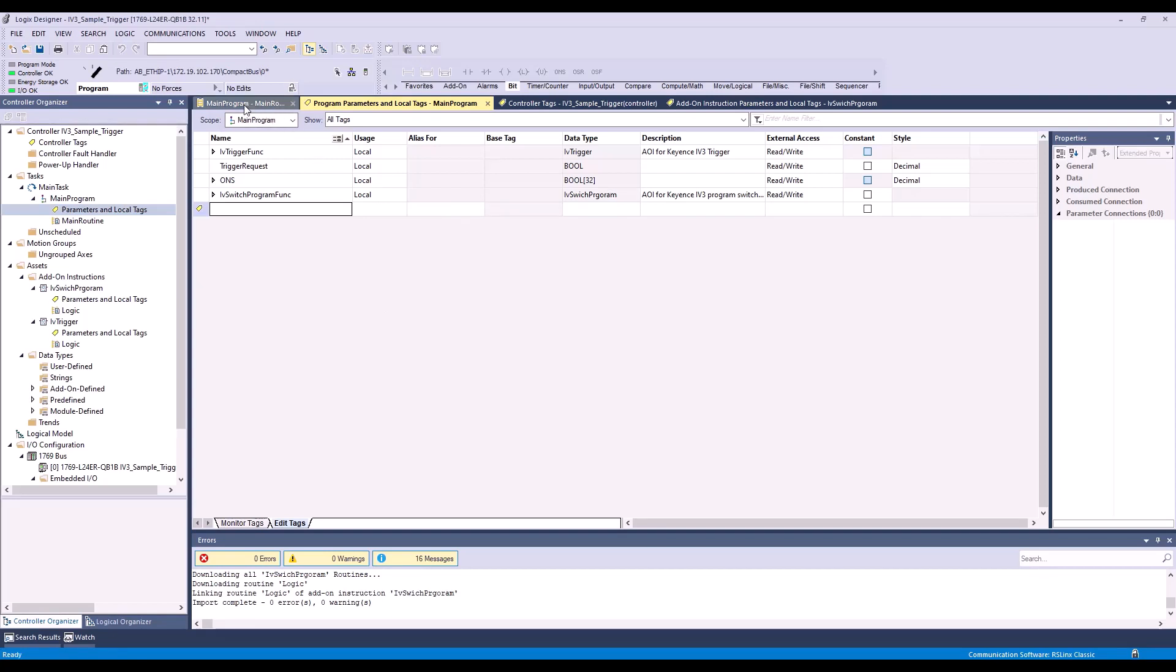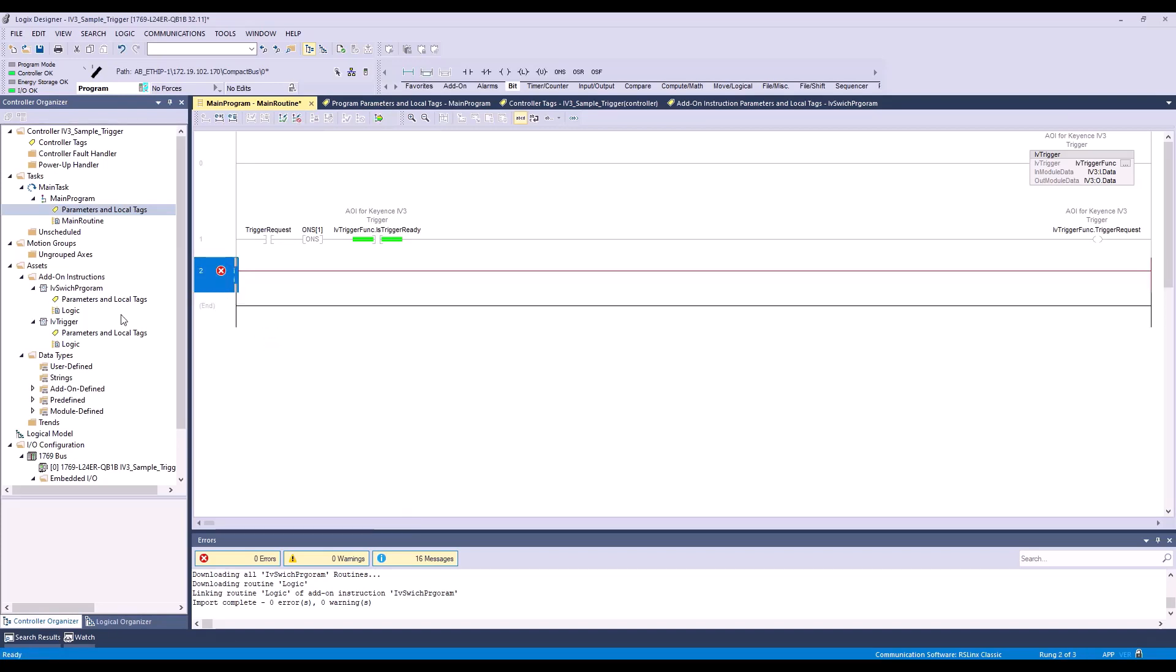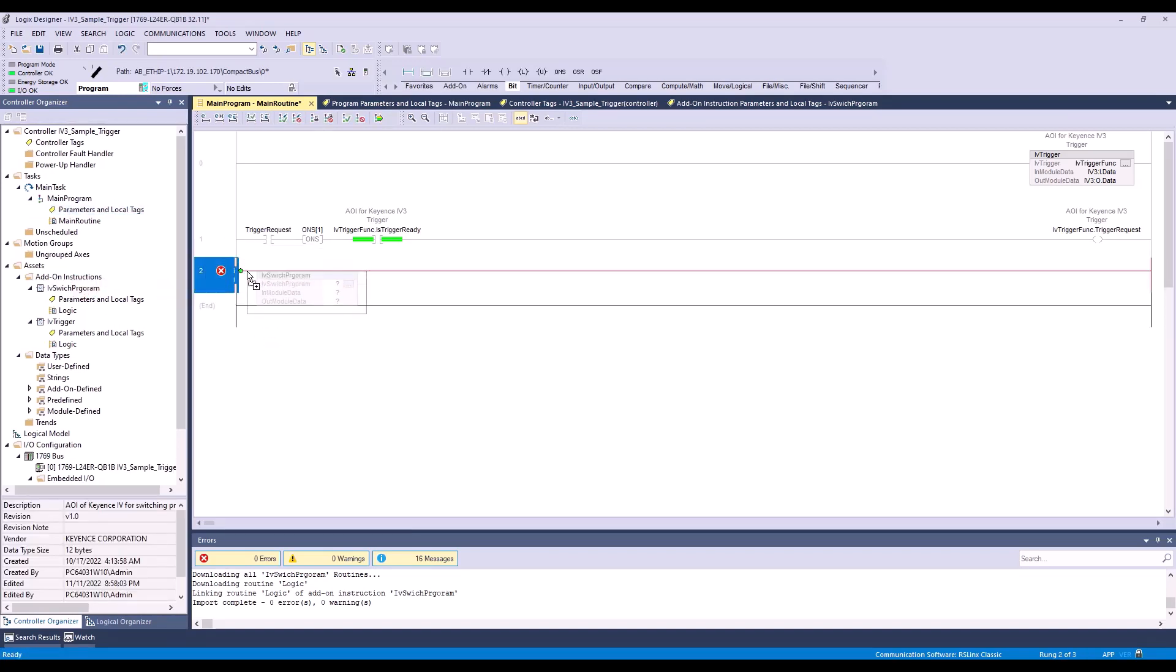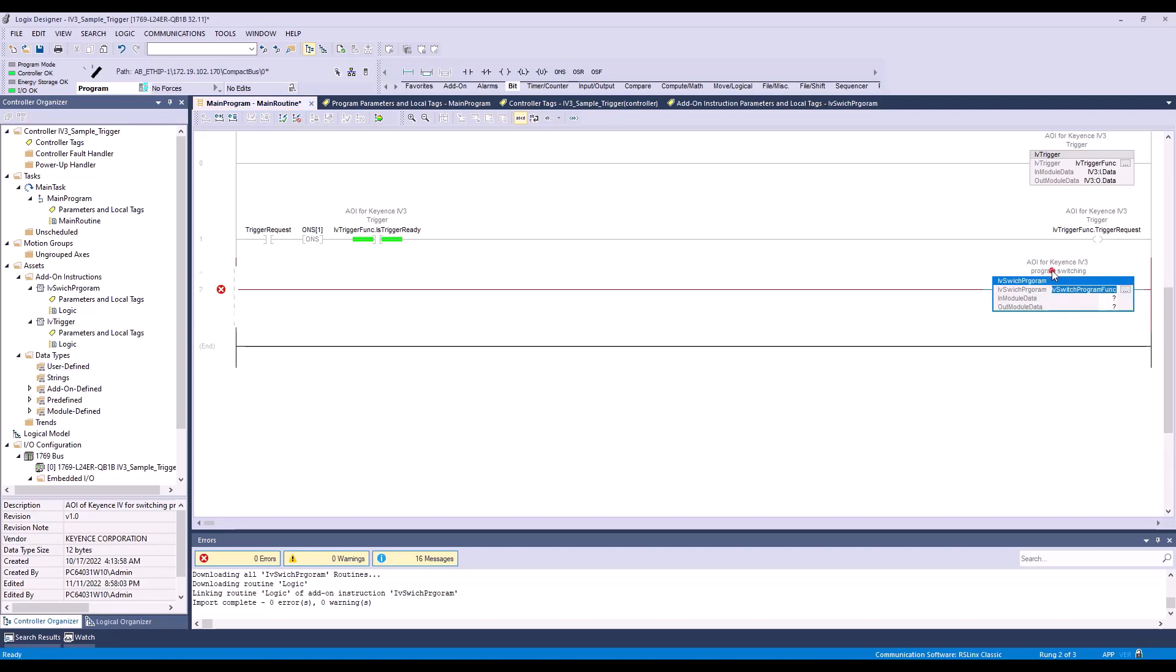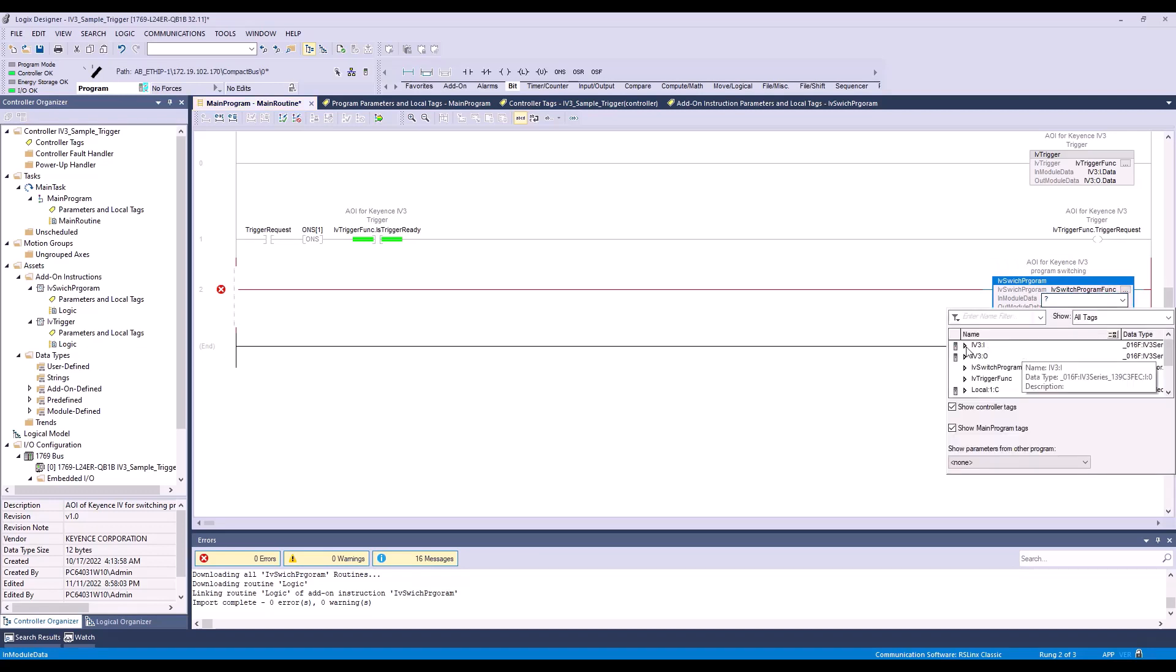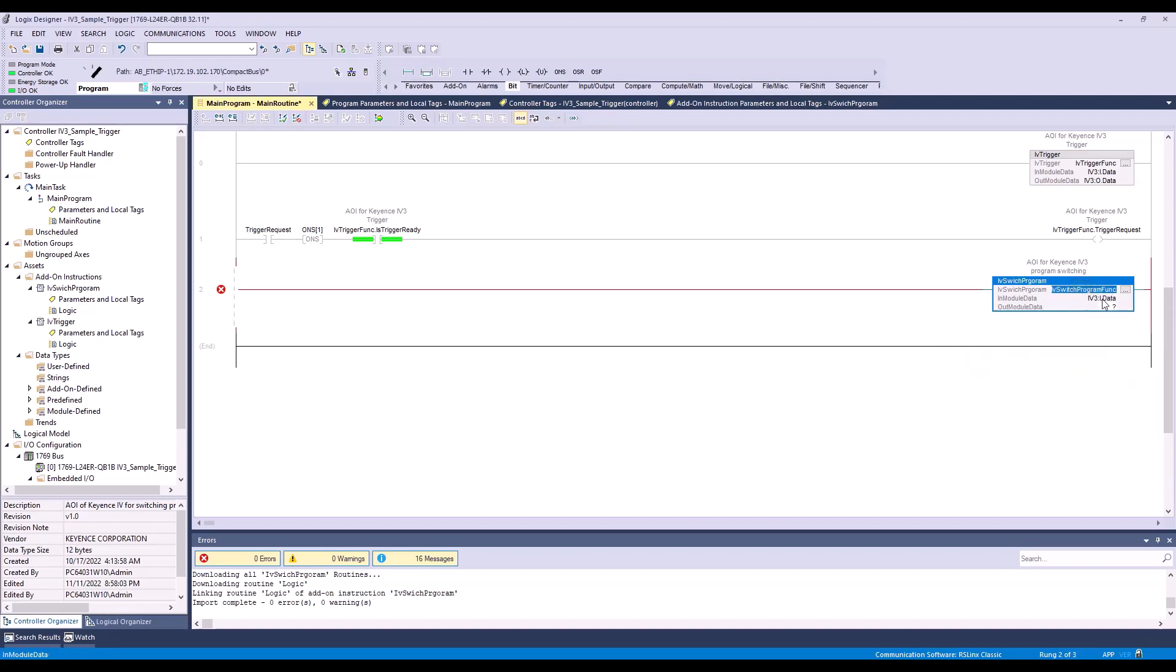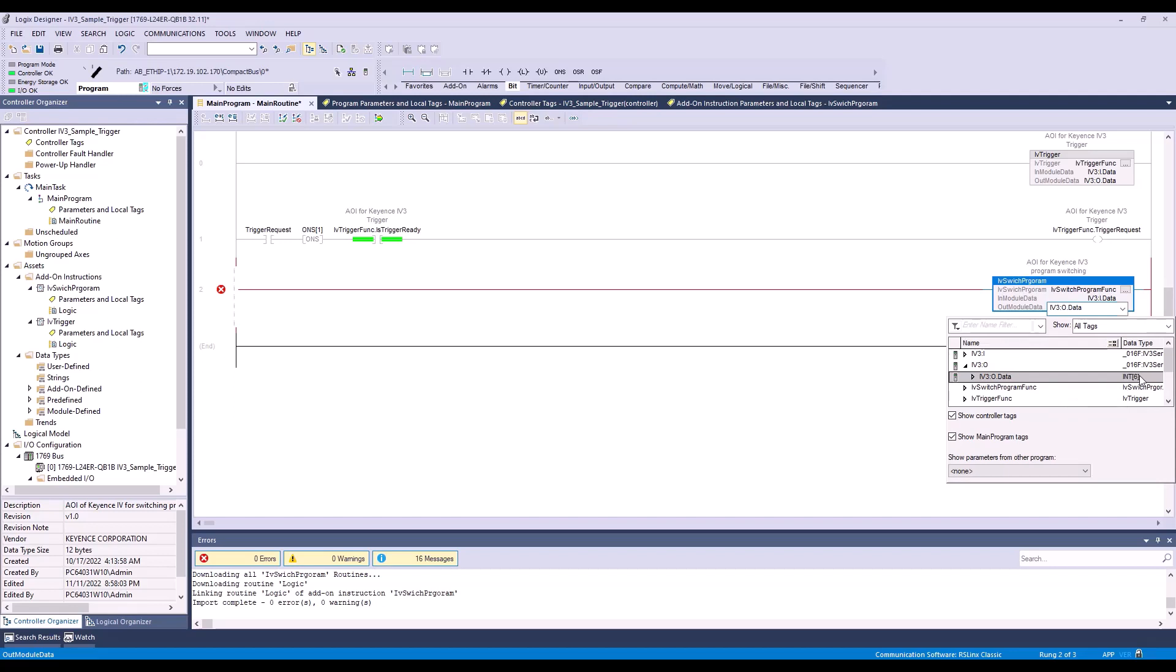Next, we'll go back to the main routine. I'm going to add a rung here and drag over my IV switch program. From this first dropdown, we are going to select our IV switch program function. For the input module data, we will select the IV-3 input assembly, integer 197. For the output module data, we will select our IV-3 output data, integer 6.